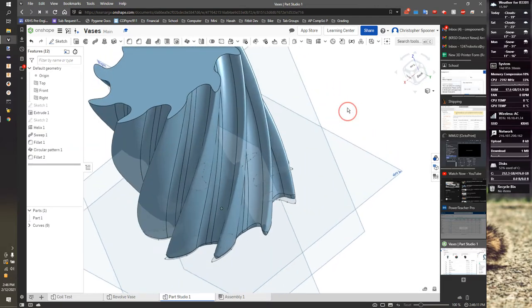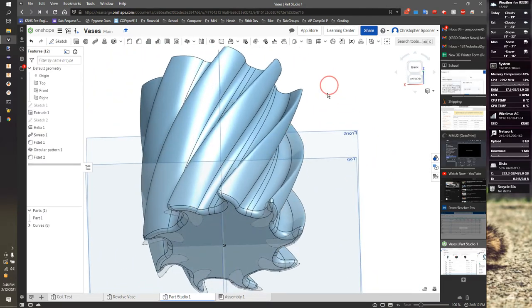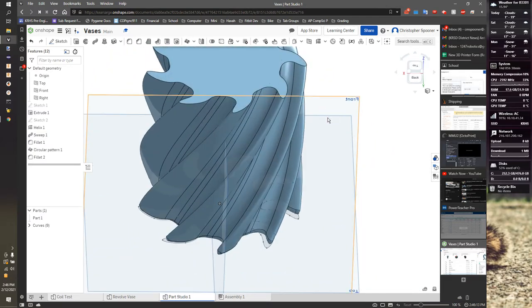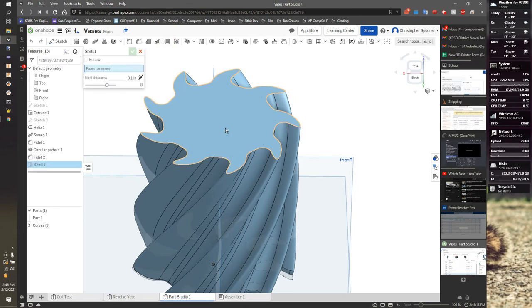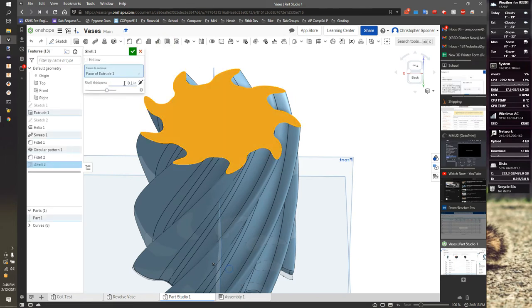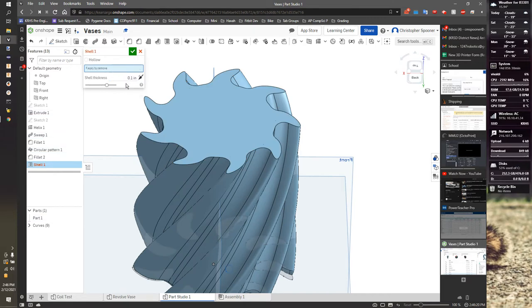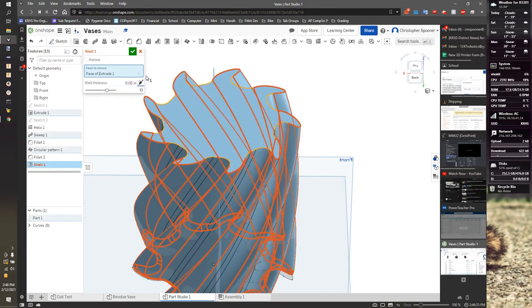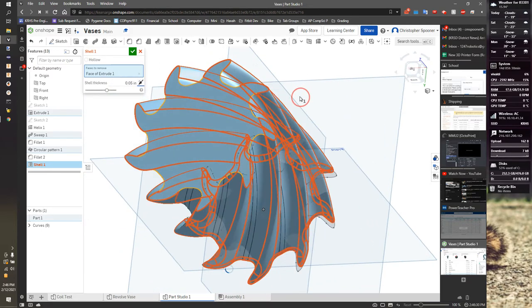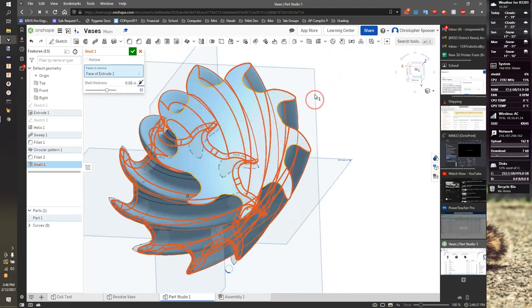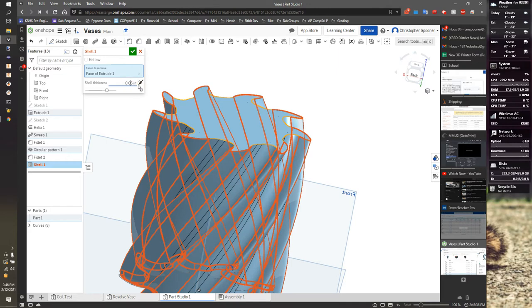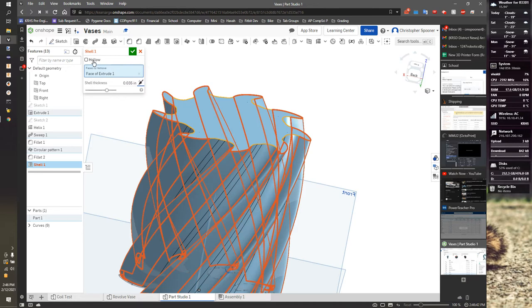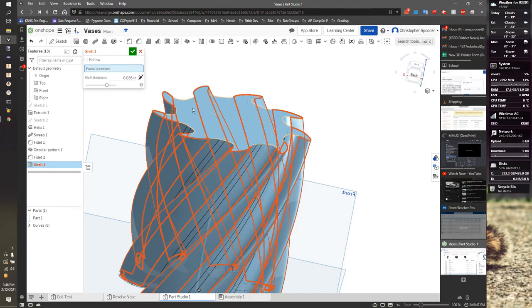And now we need to just hollow this thing out, so the last step here is we're going to shell and we're going to set our thickness to 0.05. I guess we're seeing red lines. Let's shrink the size down a little more.